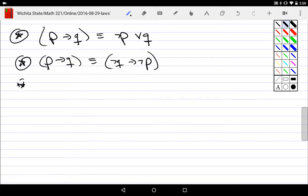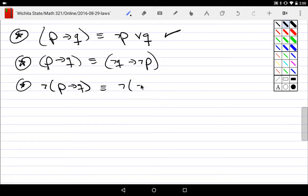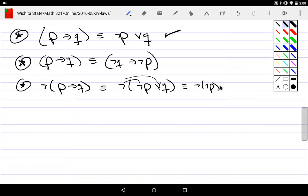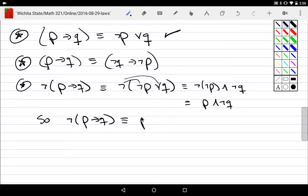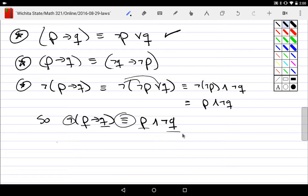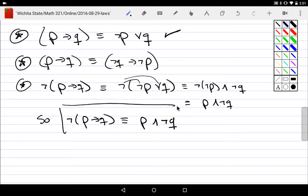If we negate an implication: not(P implies Q) — since P implies Q is the same as (not P) or Q — by DeMorgan's Law that becomes not(not P) and not Q, and by double negation that's P and not Q. So to negate an implication is the same as taking the hypothesis and not the conclusion. If I do not have 'hypothesis implies conclusion,' that's logically the same as having the hypothesis and not having the conclusion.